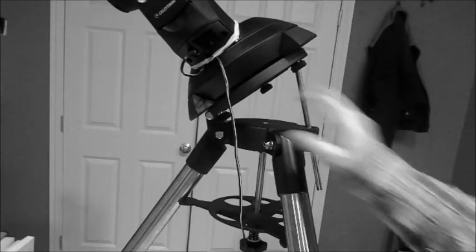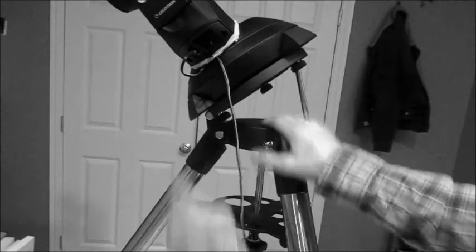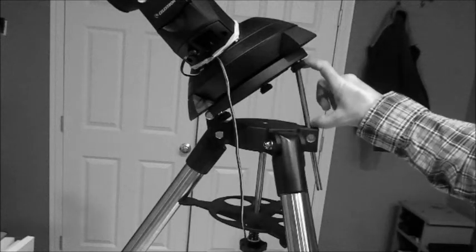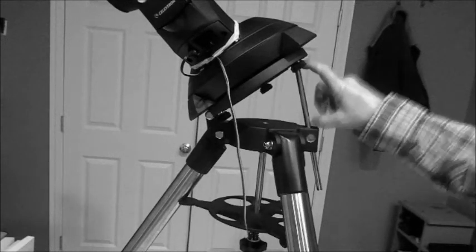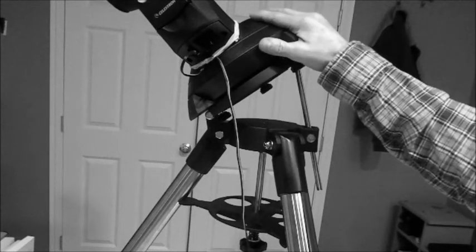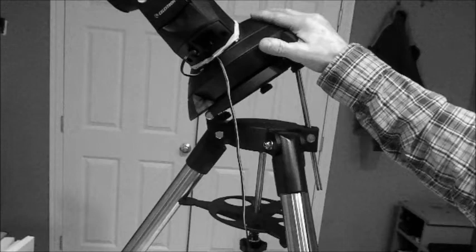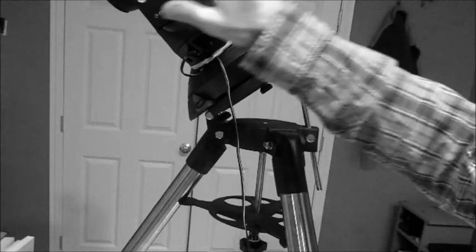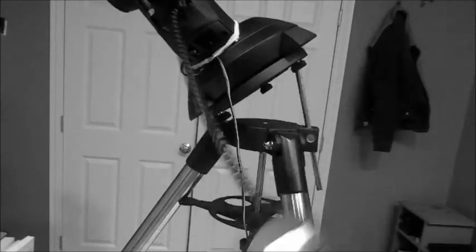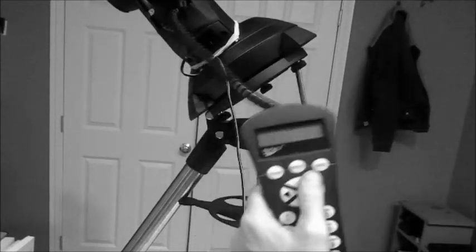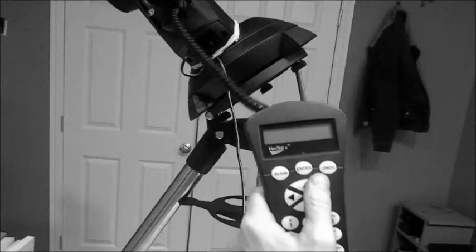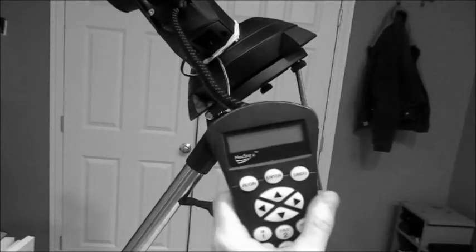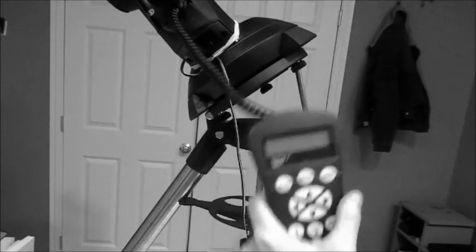So now it's pointing north. This is level. It's at the right angle. This is mounted, and the next thing to do is get your handset. We're going to go to the menu options, and I'll run through the menu options in the next section.